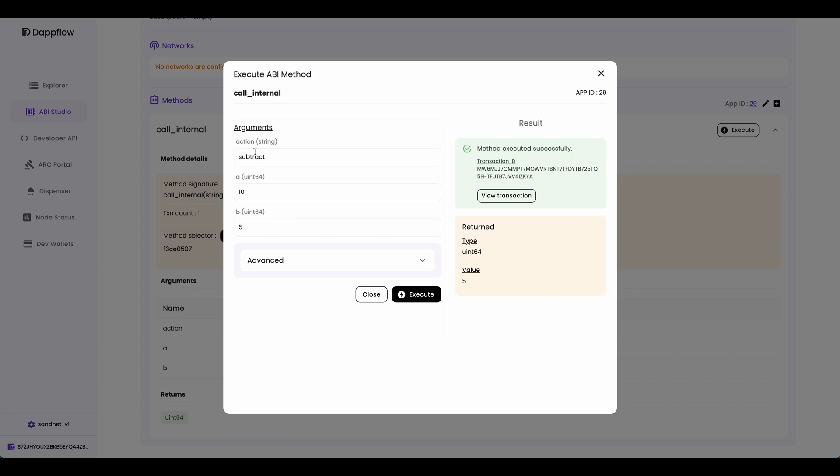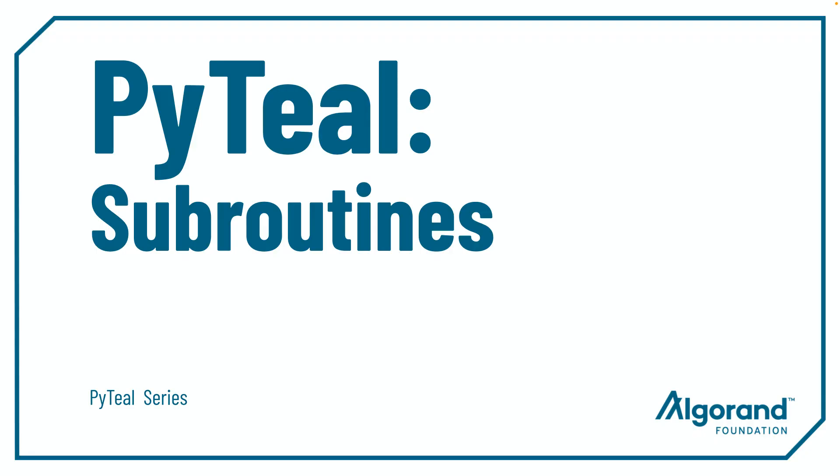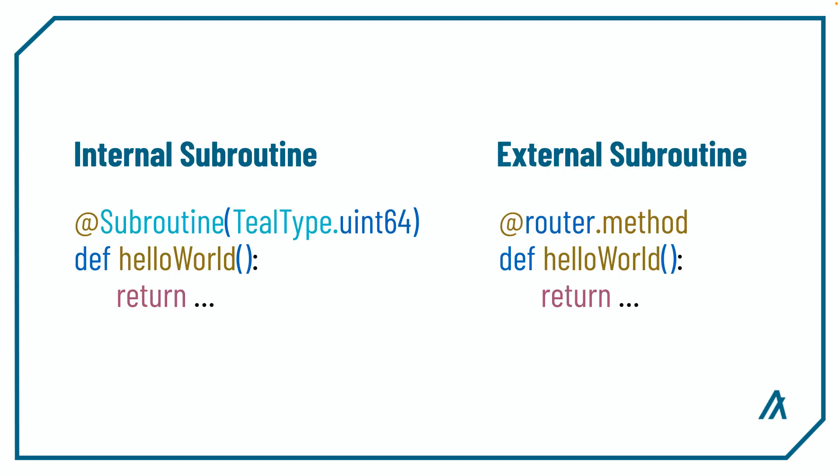So this is how subroutines work with PyTeal. Today we talked about PyTeal subroutines, which is PyTeal's equivalent to functions. We also talked about how you can define subroutines for internal and external purposes with the subroutine decorator and the router.method decorator. That's it for today.